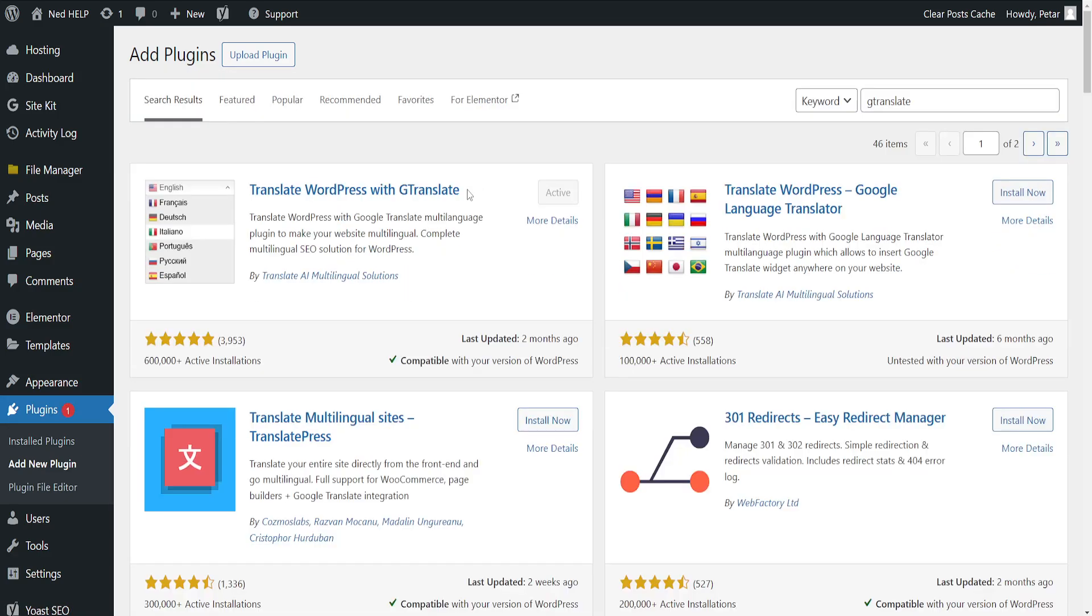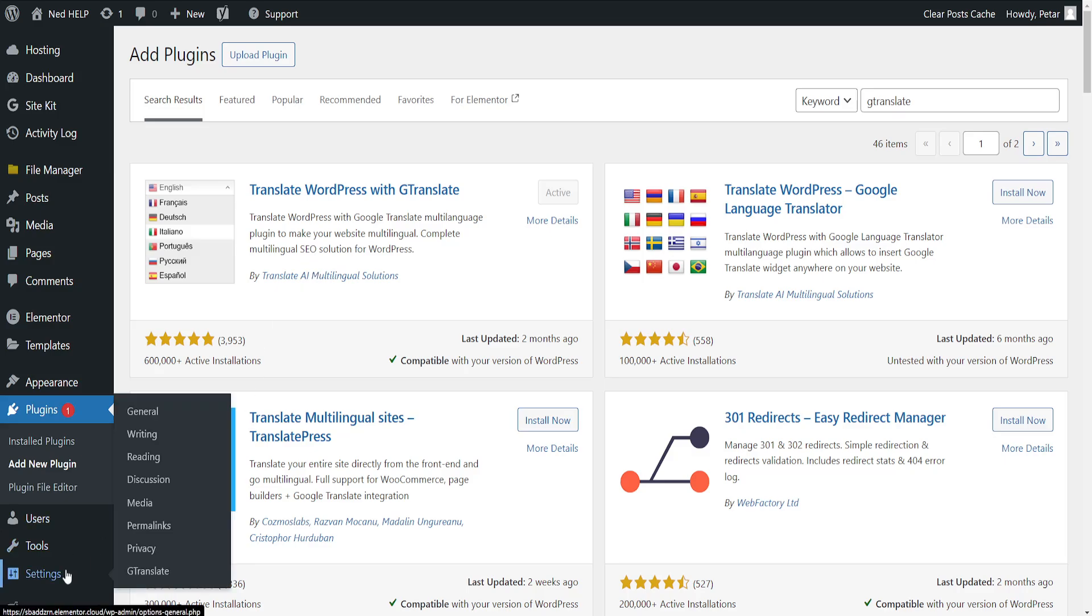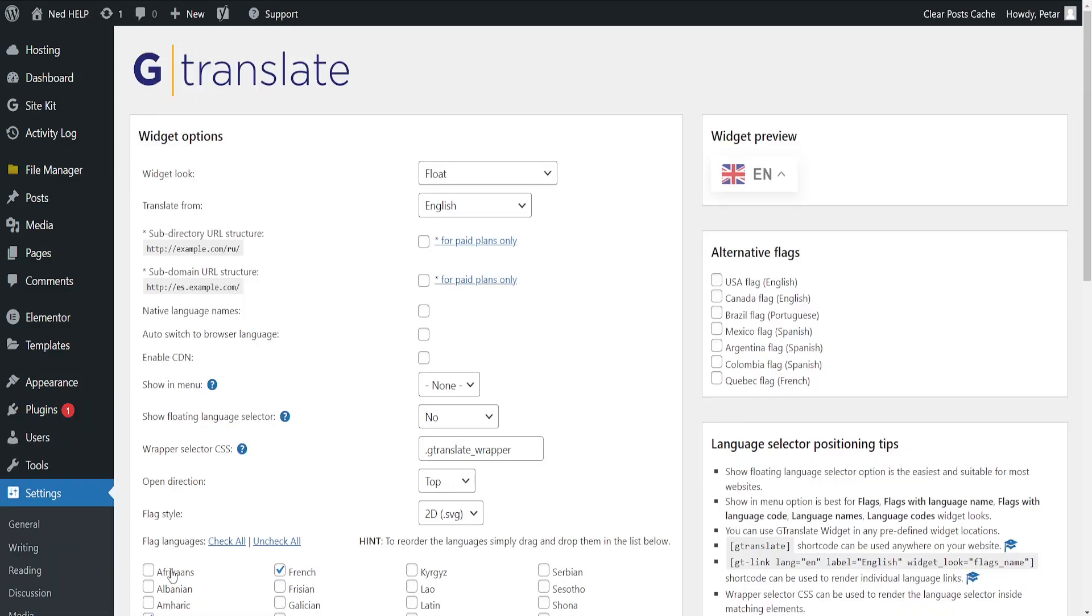After it has been activated, hover over settings and then go to GTranslate. And here you can choose the widget preview.